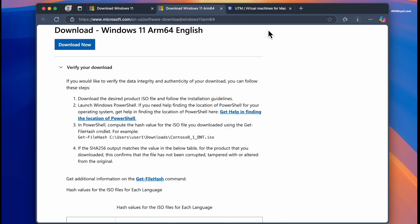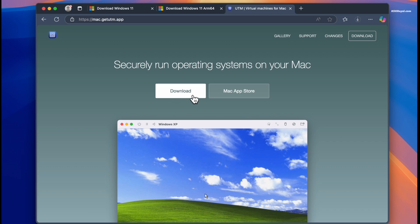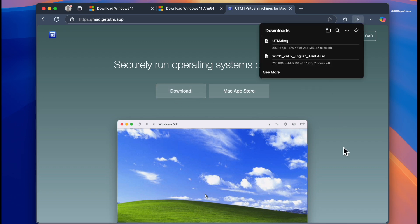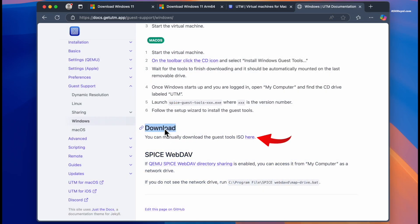Next, visit the second link to download the UTM application, and finally download these SPICE guest tools.